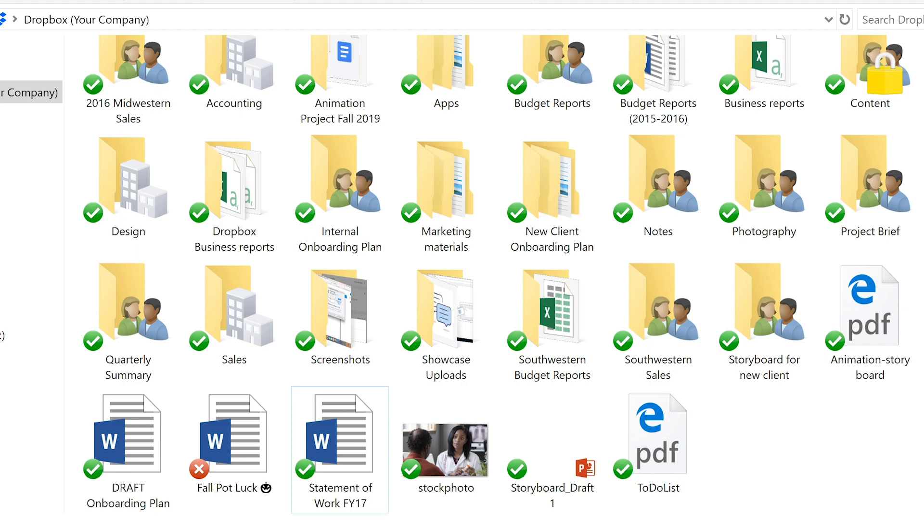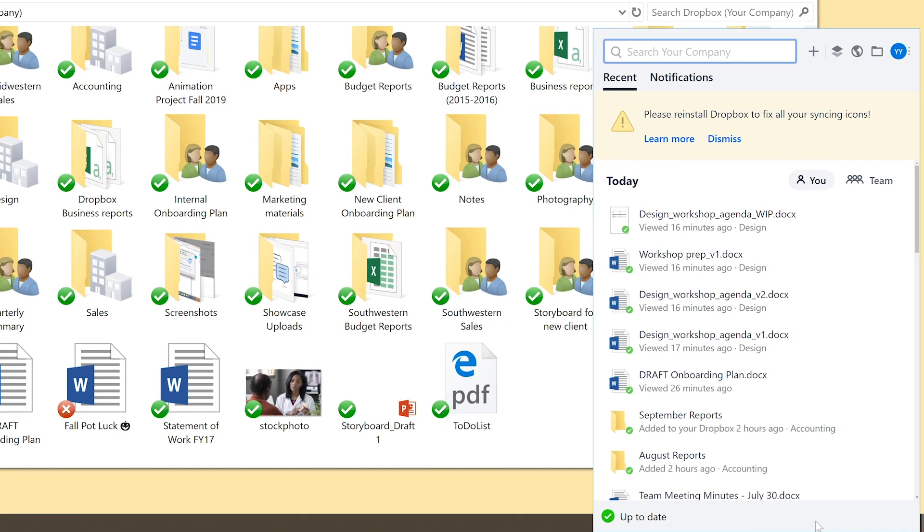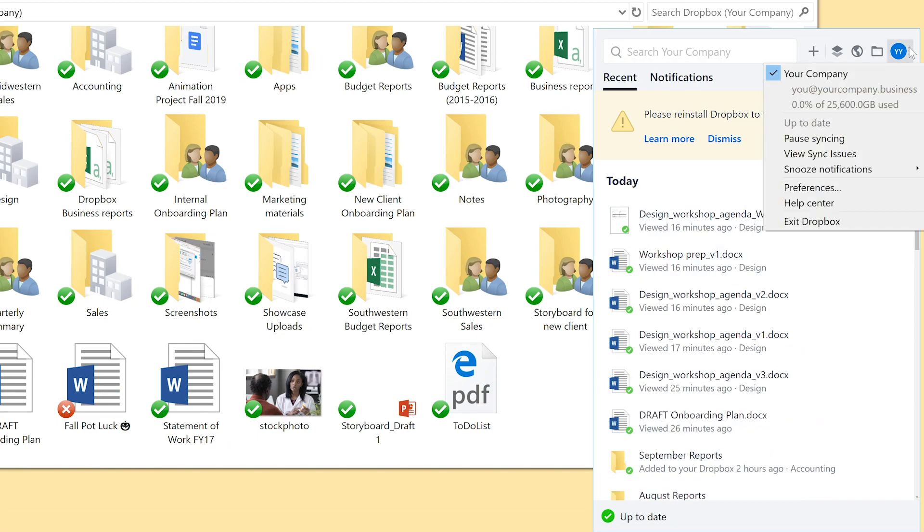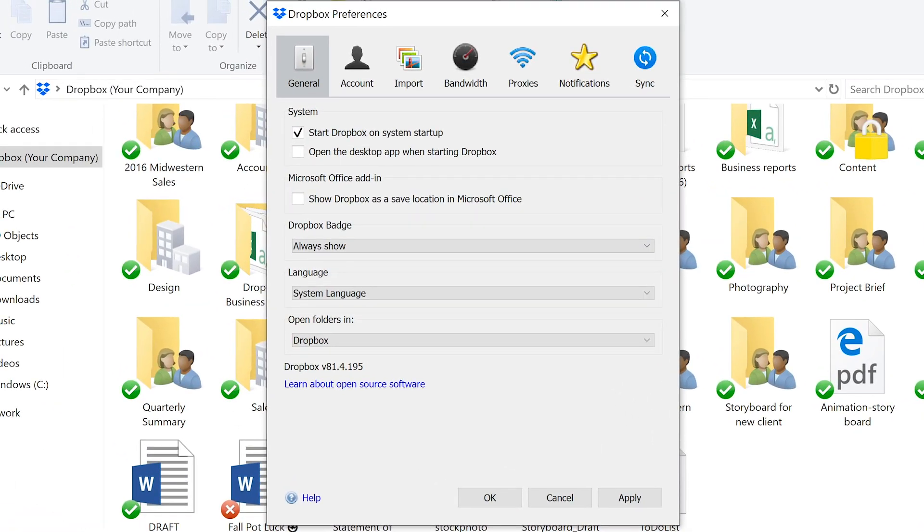On your computer, select the Dropbox icon in the system tray or menu bar and select your profile. Then choose Preferences and select Account.